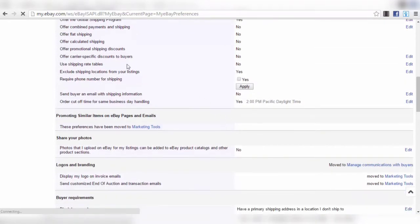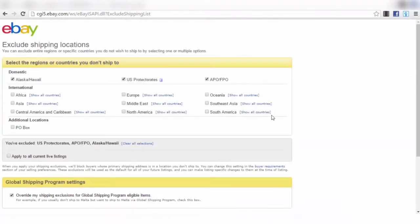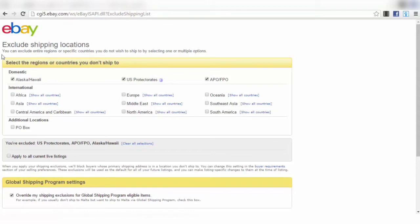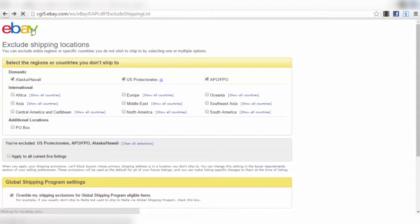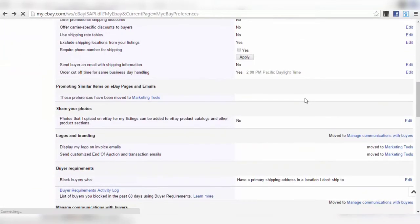Also set 'Exclude Shipping Locations' to Yes and check all domestic regions like Alaska and US protectorates to exclude them — the procedure for these locations is more complicated and you don't want to deal with it at this stage.